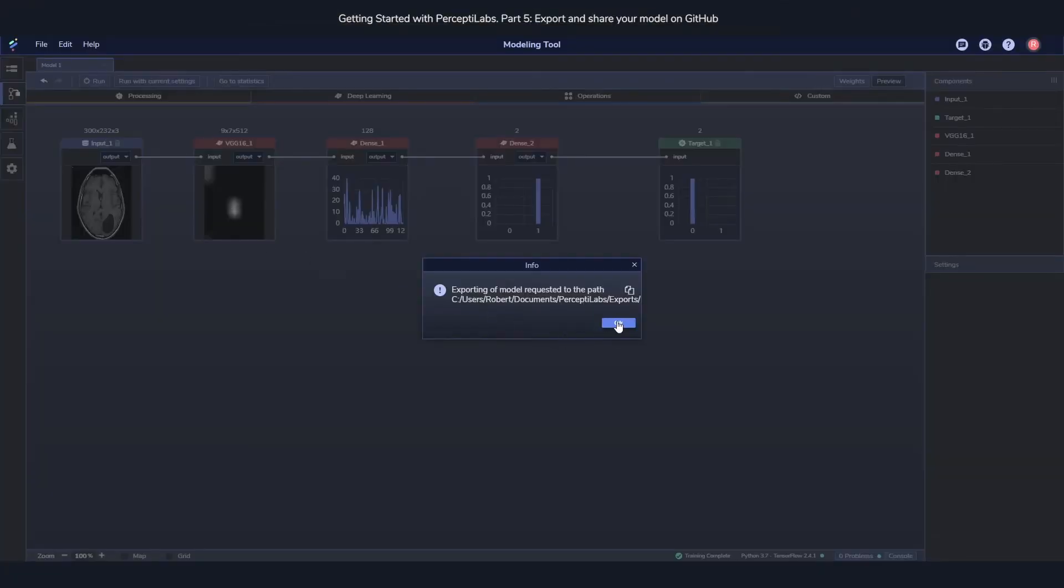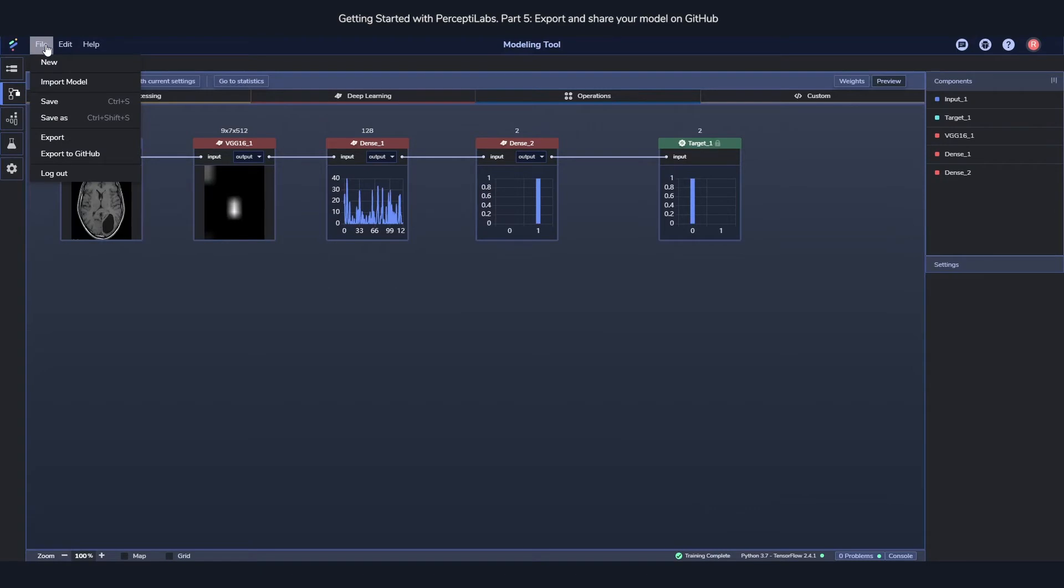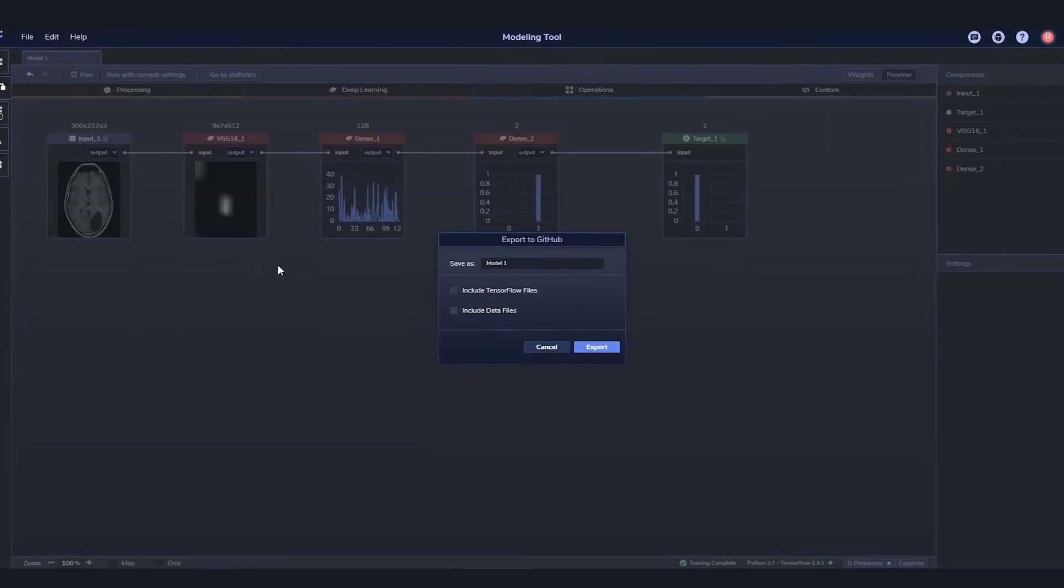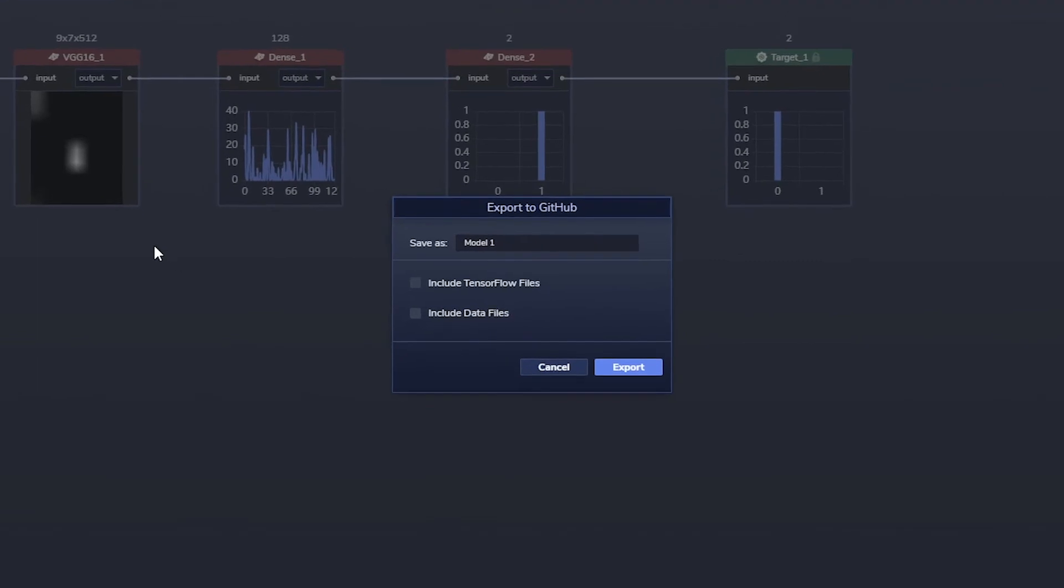The other option you have is to export it to GitHub. To do that, you just choose export to GitHub, and if you haven't already, it will ask you to login, but otherwise you just choose what name it should have and what files you want to include. Then you press export, and it will create a new repository for you on your GitHub, which now contains your PreceptLabs model.